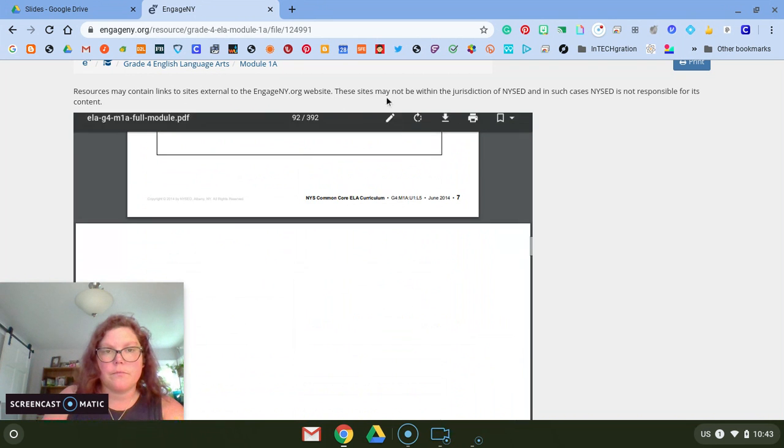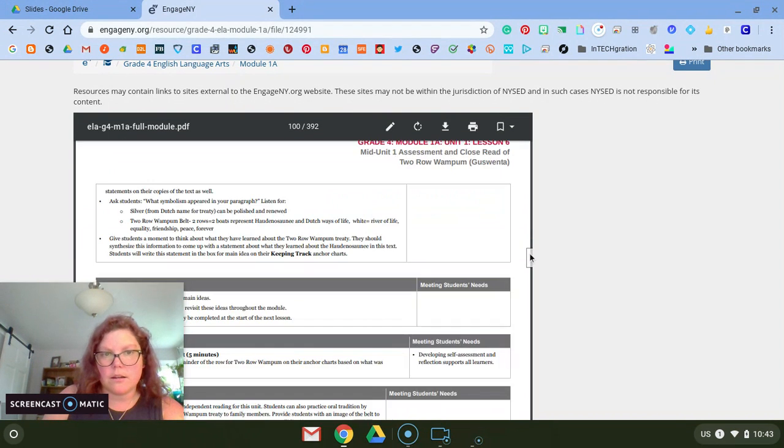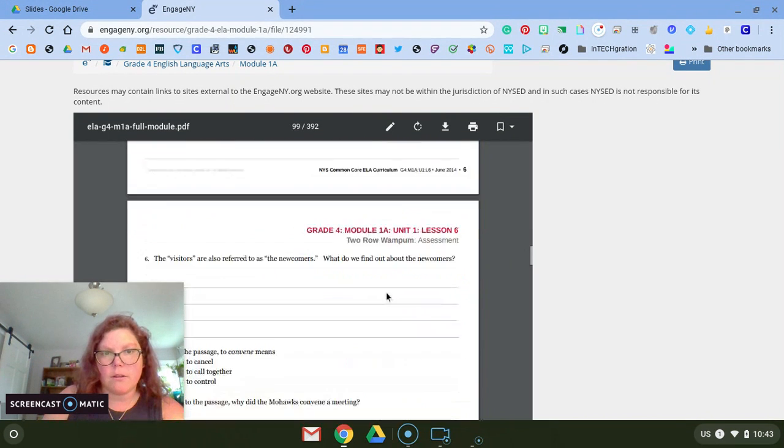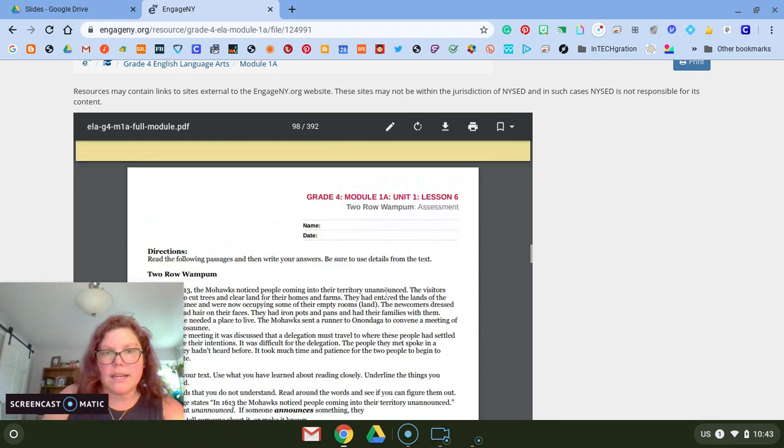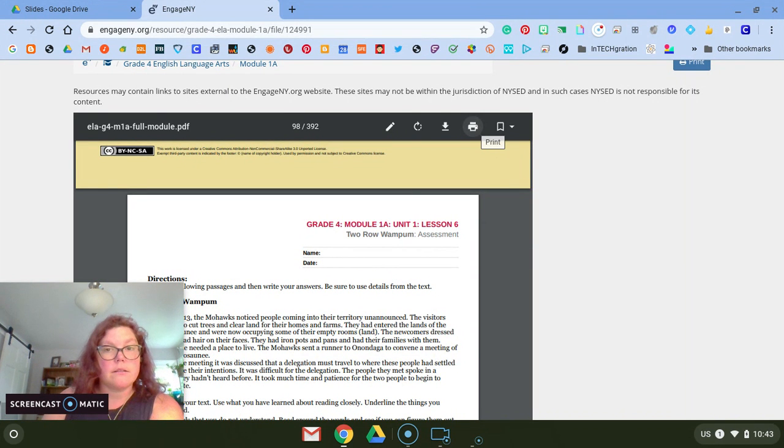So I'm going to find the pages I want, and they are right here: 98 through 100. And I'm going to hit print.